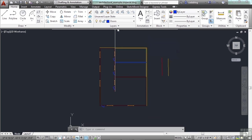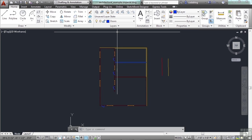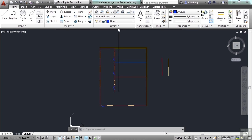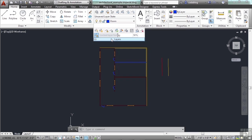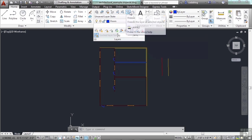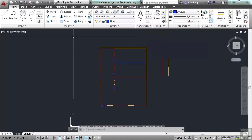That covers a lot of the layer commands available right here in the tab on the ribbon. Turning layers off and on, freezing them, thawing them, and isolating your layers is all part of the drafting process in AutoCAD.